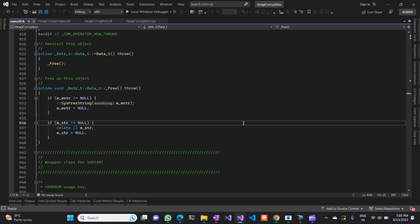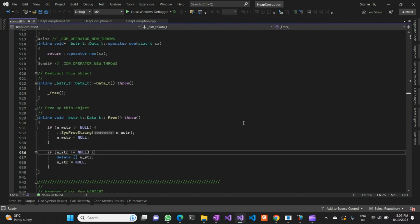It is pretty difficult in a live application or a big application to detect heap memory corruption. Therefore, we will discuss the tools required to actually debug heap memory corruption with a live demo. Before starting, I'd like to explain what heap memory corruption is.